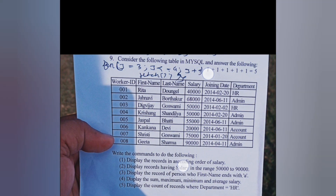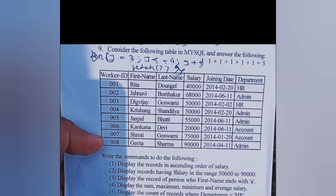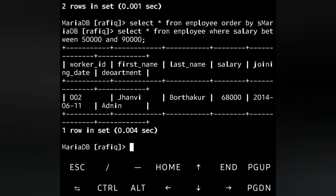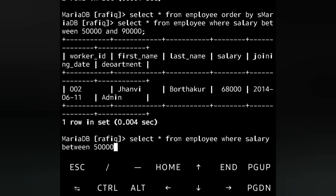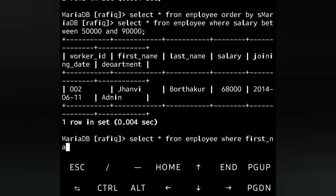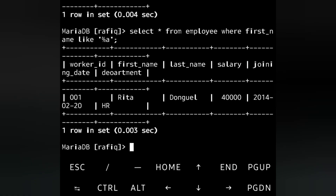Next question: Display the record of the person whose first name ends with 'a' — we should get Rita's record. The command is: SELECT * FROM employee WHERE first_name LIKE '%a'. The percentage symbol means any number of characters before 'a'. We must see Rita's record because only her name ends with 'a'. You can see Rita Dongle's record is displayed.